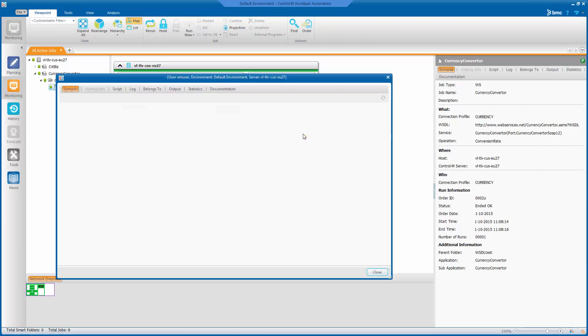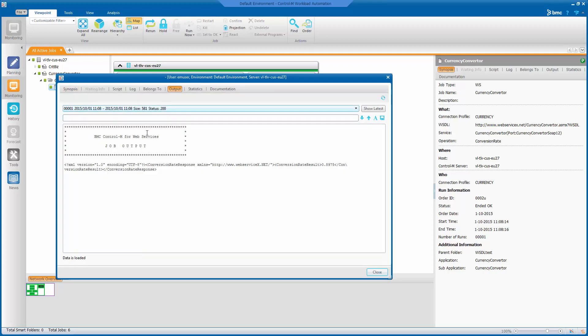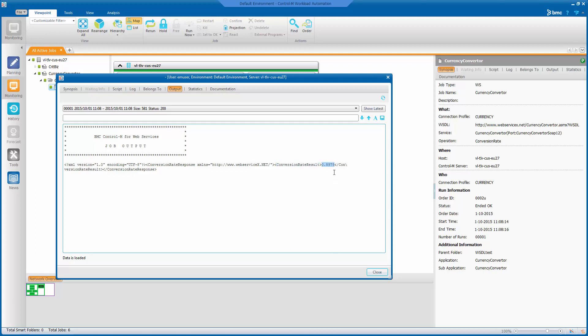Let's have a look at the output. The status is 200, which means OK for a web services job. It's an HTTP status code. And we can see the result. We'll get an XML response, which contains the conversion rate result, which in this case is the value of today's currency conversion between dollars and euros.